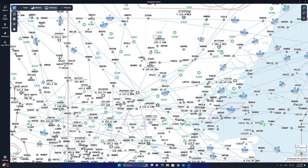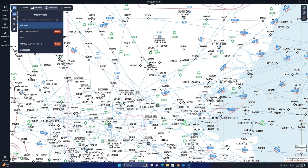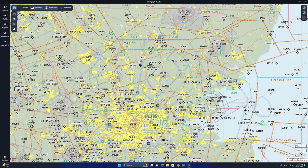The first step is to set up Navigraph Charts for VFR flight planning. To do this, we are first going to click on this icon here and select the map preset that we are going to be using to create our VFR flight plan. We are going to select VFR. This will switch the map to the VFR map preset, which is better suited for VFR flight planning.